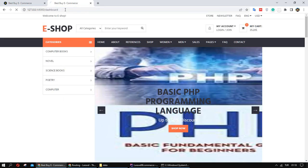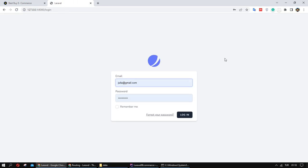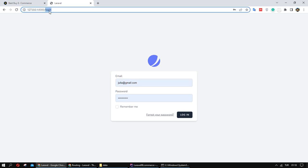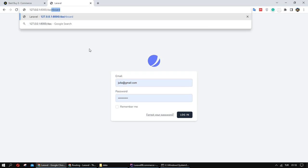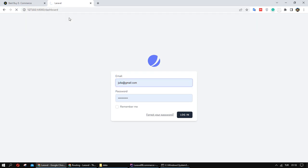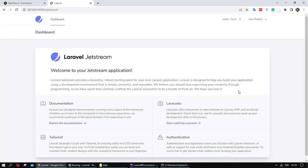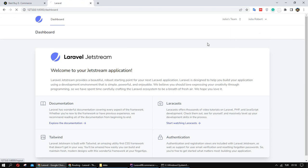If I go to dashboard, okay it sent to me here. Also we have a logout.